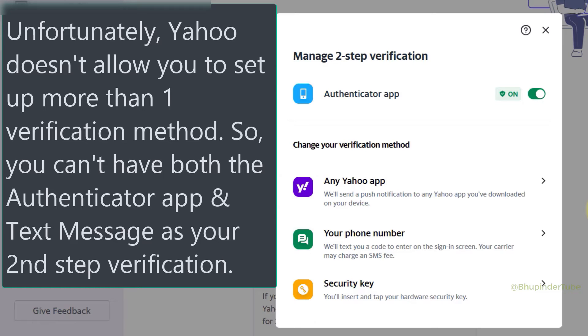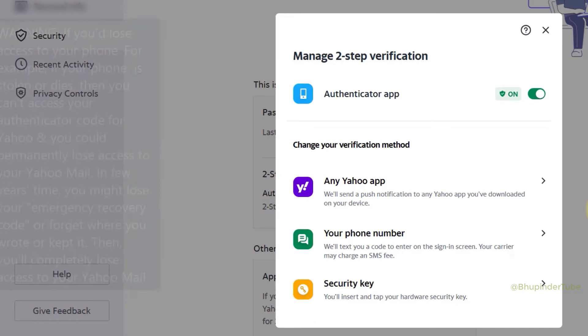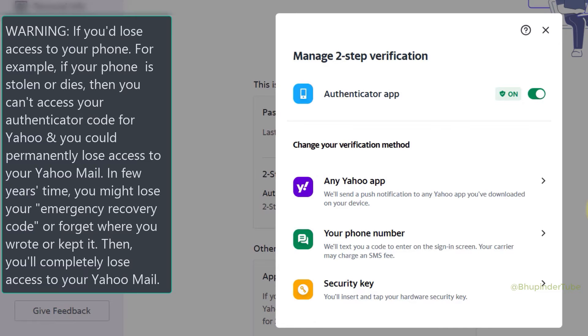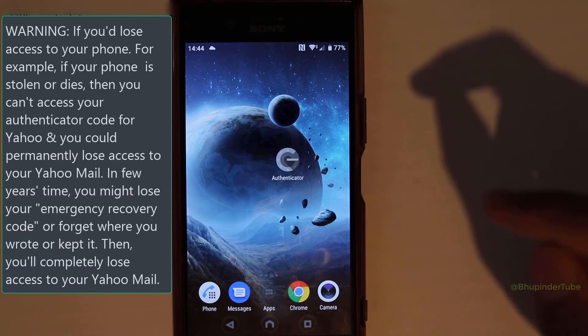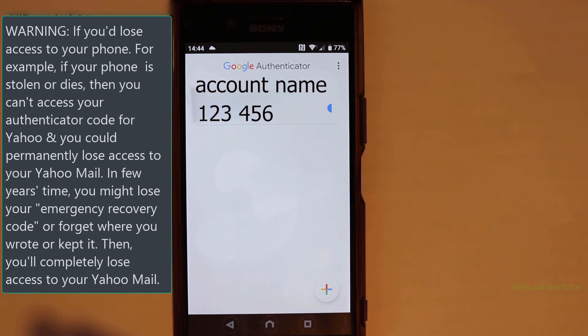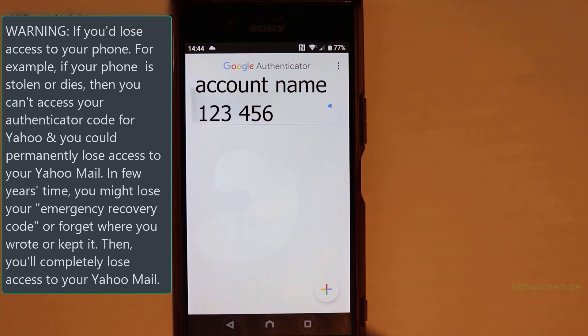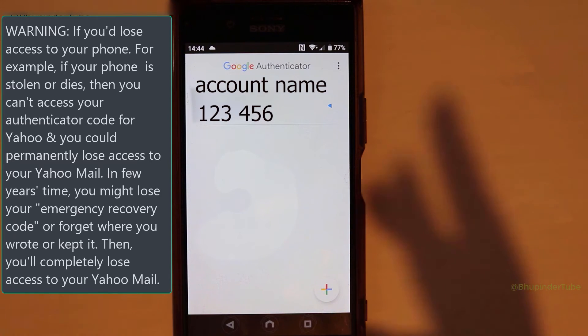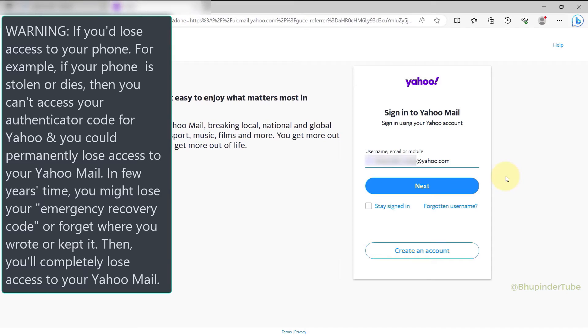I cannot finish this video without warning you: if you lose your phone that has the Google Authenticator app on it, or your phone dies for some reason, you'll lose access to the Google Authenticator app. Then when you try to log into your Yahoo account, you won't be able to pass the second step, and you could lose access to your own account.